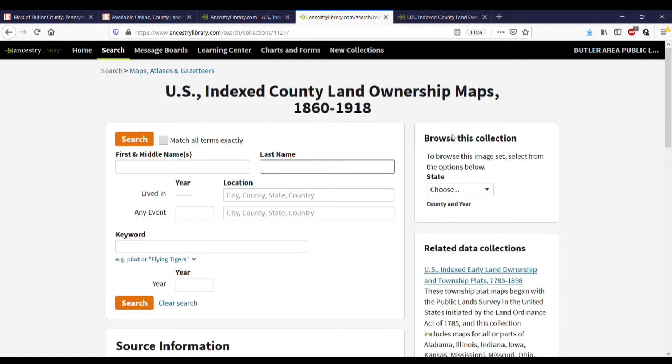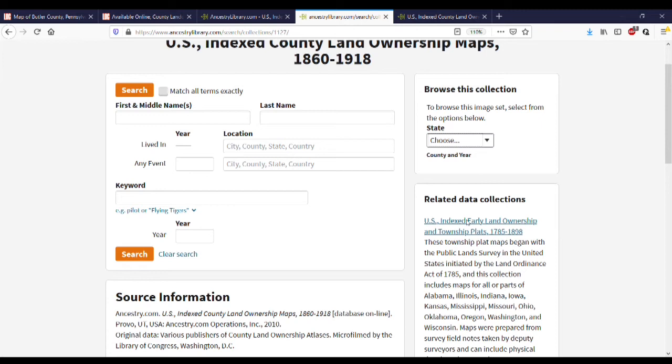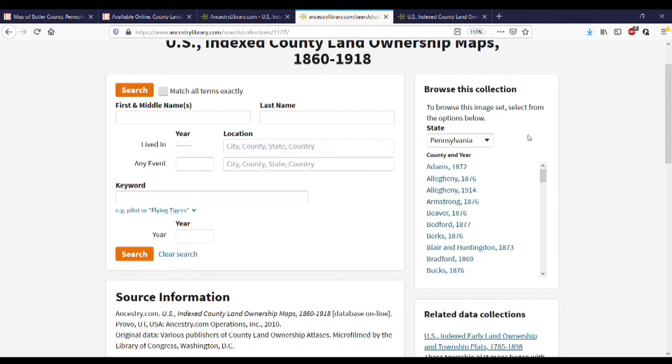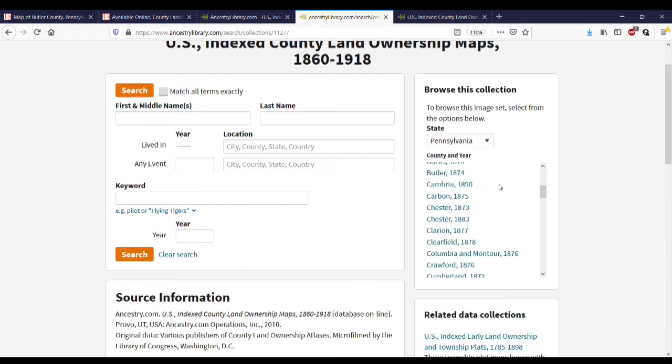The second way to find a map is to use the Browse This Collection box on the right-hand side. In this specific instance, maps are sorted by state first. I'm going to pick Pennsylvania, and then we can see within Pennsylvania a list of all the counties and years that Ancestry has maps available for. For us, we have a Butler County map from 1874 — I'll click on that name to go to the map.